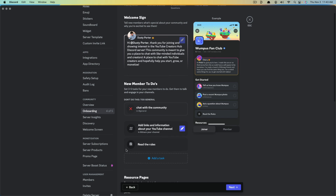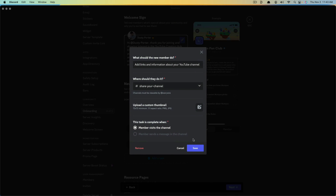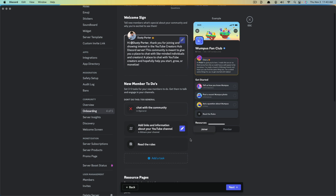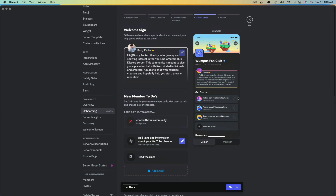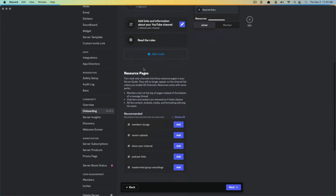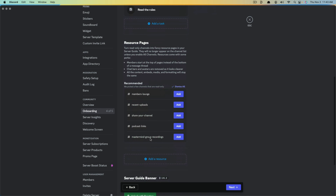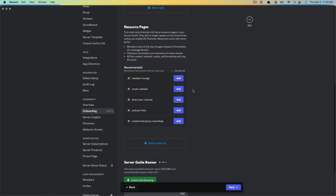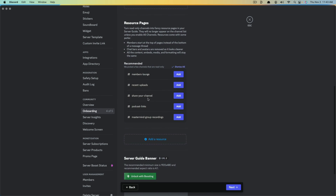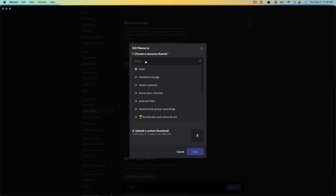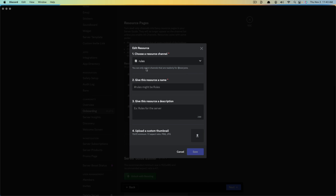If you want to rearrange tasks, you can click and hold and drag them above or below each other. 'Read the rules' will always stay at the bottom. If you need to edit a task, click the blue pencil icon and it takes you back where you can remove or edit it. Next is a resource page — basically a read-only page. For me, since it's a podcast, I might want to add a podcast link or rules. Go to 'Add a resource' and select the resource channel.